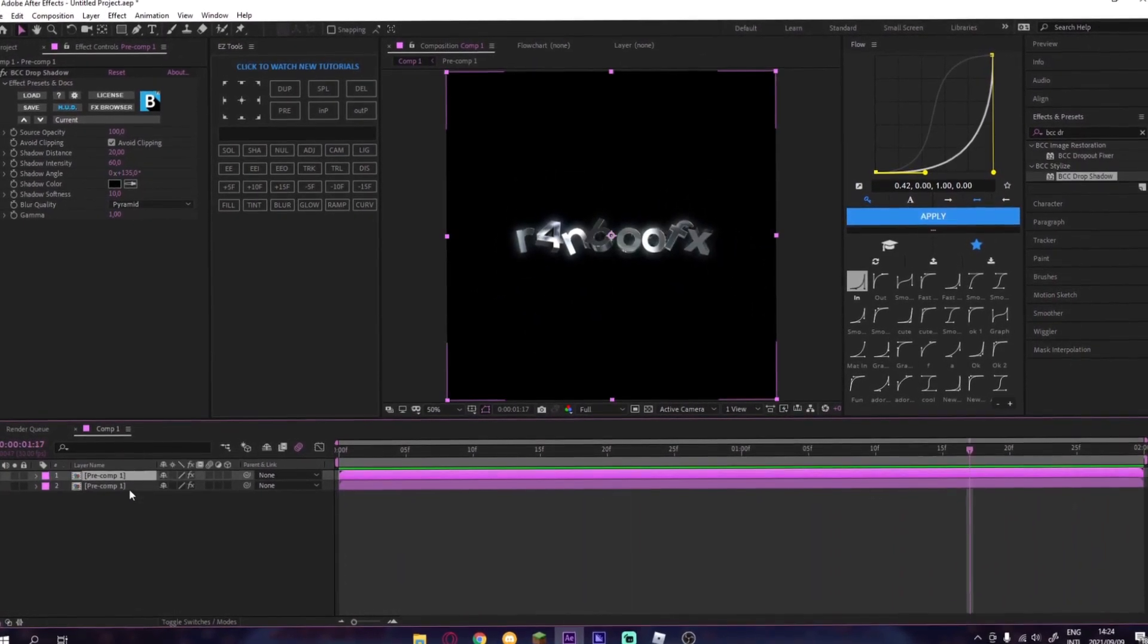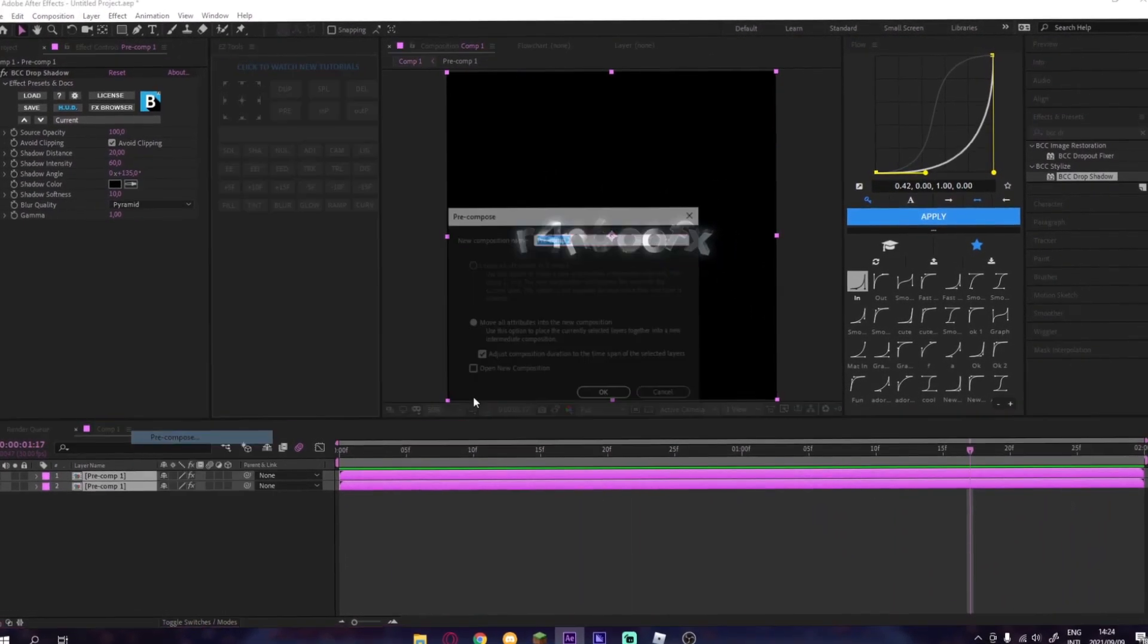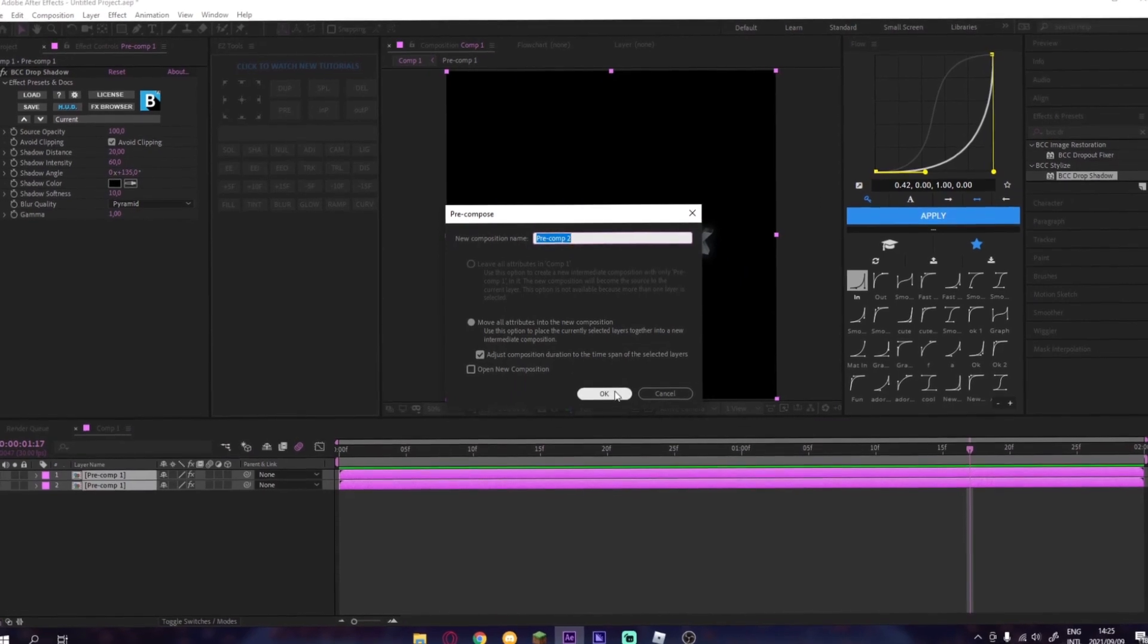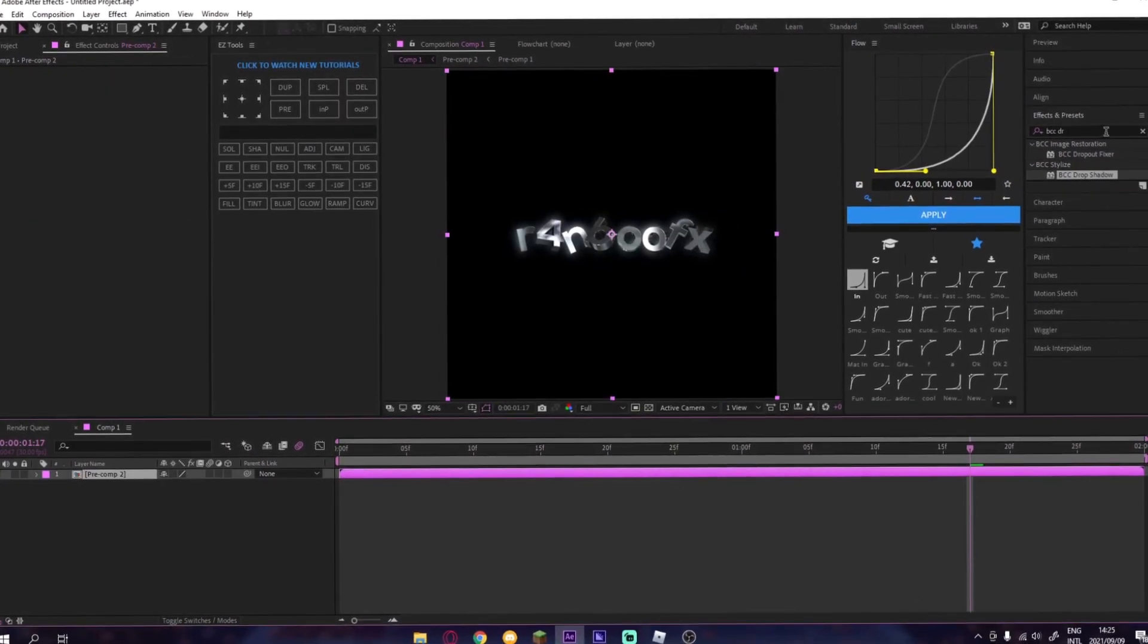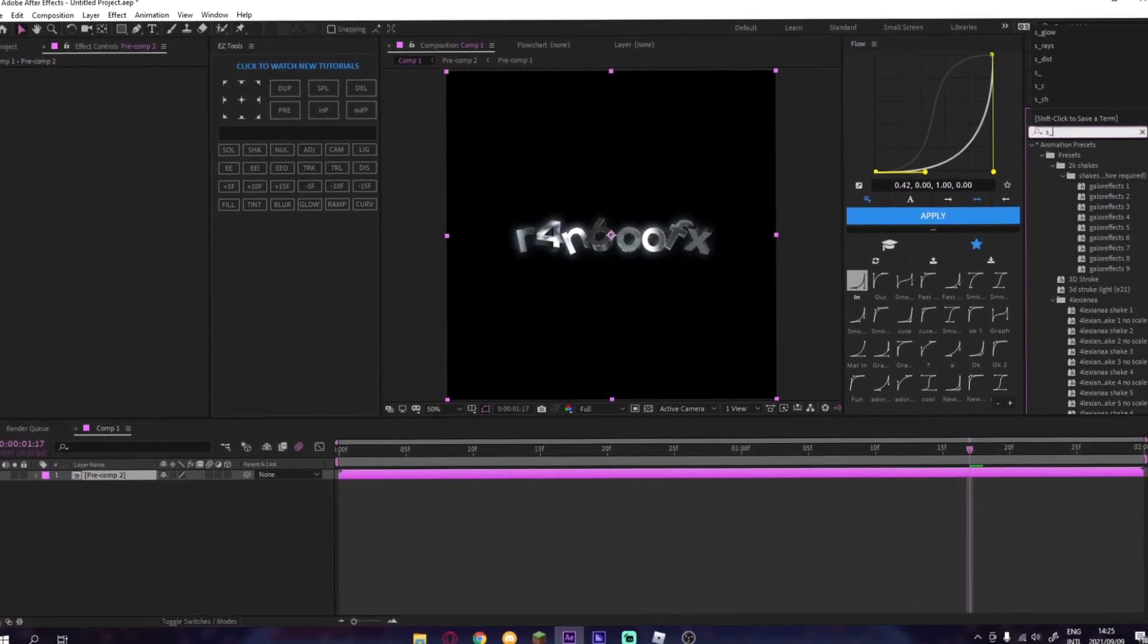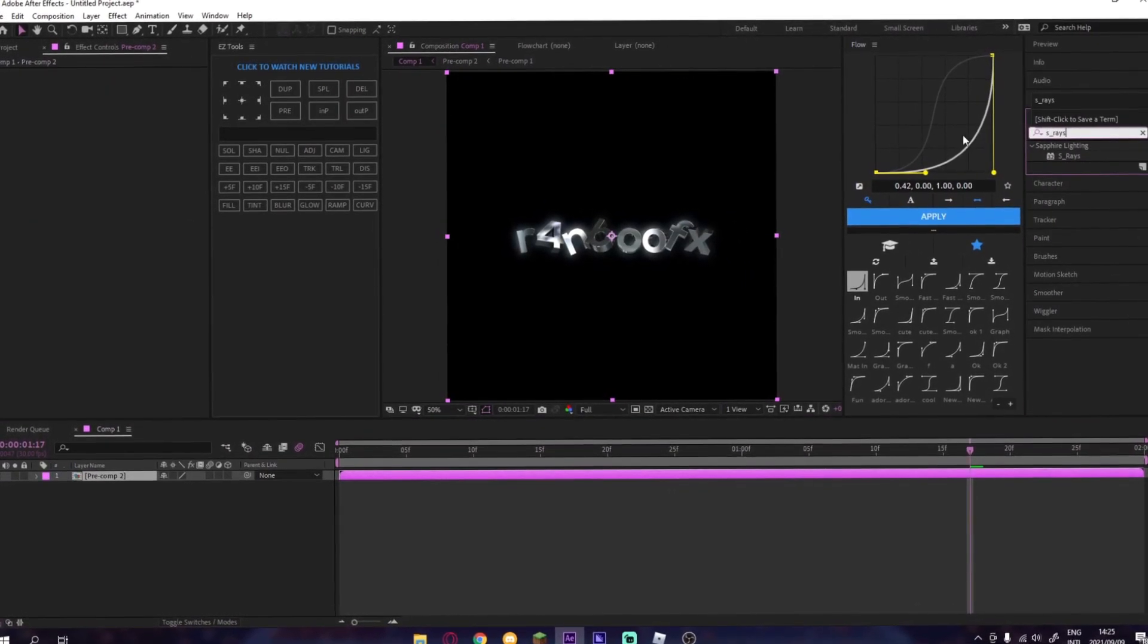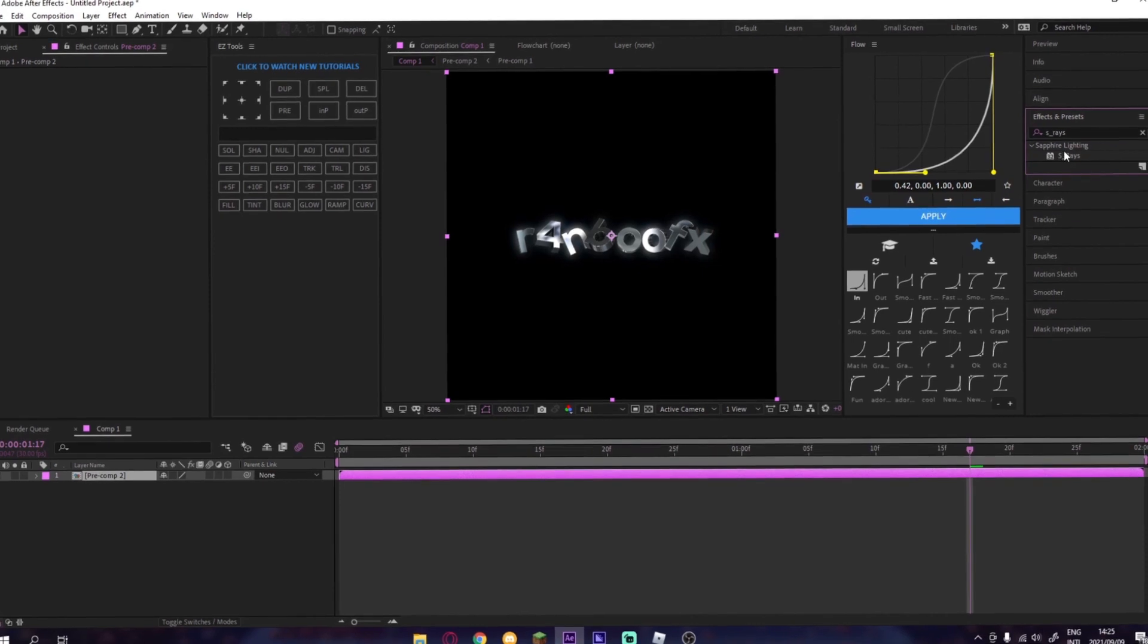Then you pre-compose those together, then you add CC Force Motion Blur.